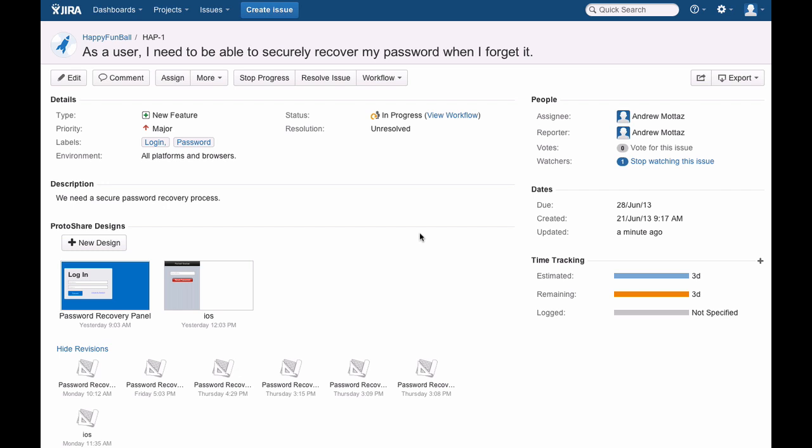Our customers have found that ProtoShare's visualization can eliminate 70% of rework, improve product quality, and increase developer productivity.